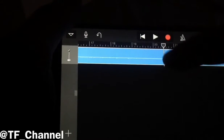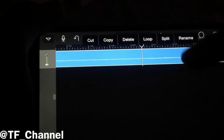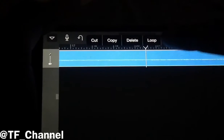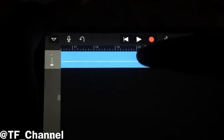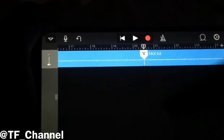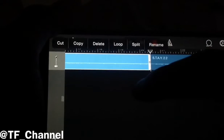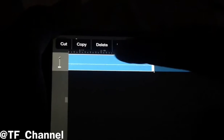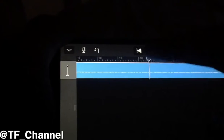So I want this part. Basically what I can do is double tap and then click on Split, drag this a little bit, and now I can delete the other part, drag it here, and cut the part.